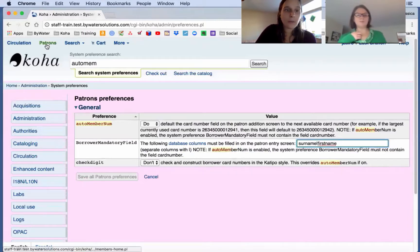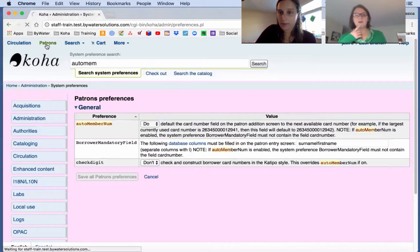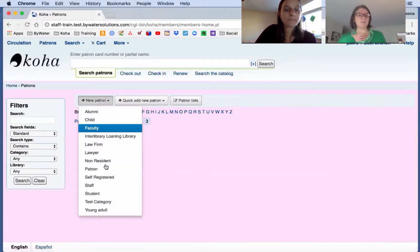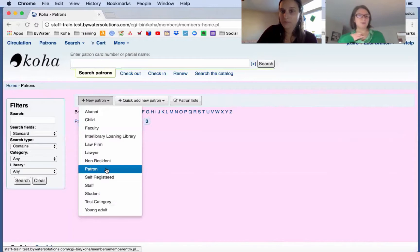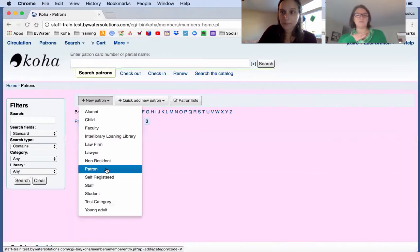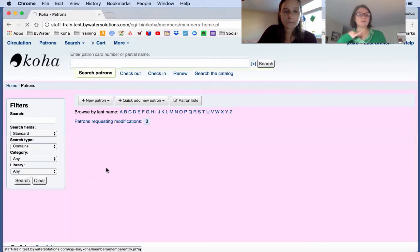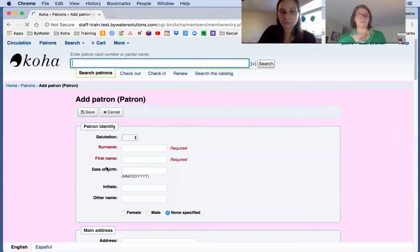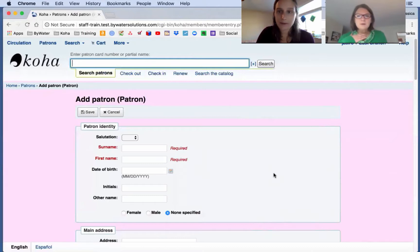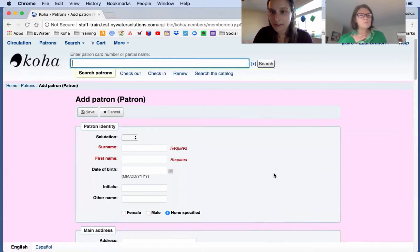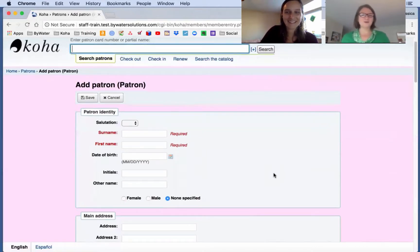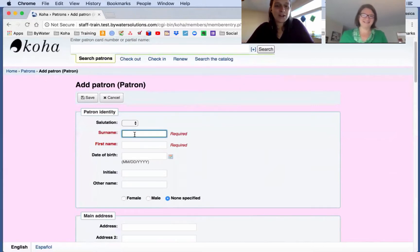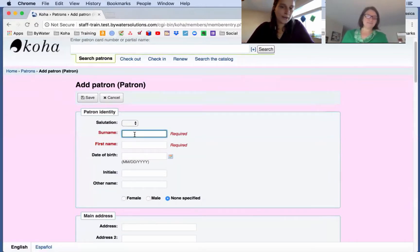So Kelly, why don't we go over and we'll take a quick look at what the patron setup looks at now. You wouldn't be able to save it if you had that mandatory field. So maybe some libraries have experienced that. So this is a workaround that you would need to take that borrower mandatory field card number off. Yeah, so this video is a good reminder. Check your system preferences. All 900 of them. All right, so let's make a quick new patron here.